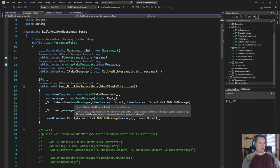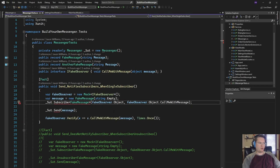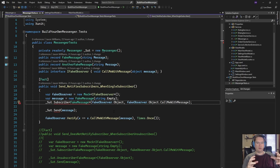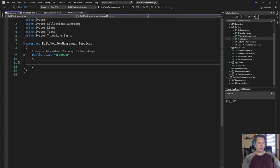The very first unit test is testing the send method — it's ensuring that the messenger notifies the subscriber when there is a single subscriber. This is probably the simplest test we could make. We can see it's going to need a send method and a subscribe method. The subscribe method needs to know what type of message you're subscribing to, who you are, and what method to call when the message is received. The send method just takes the message and forwards it to the subscribers.